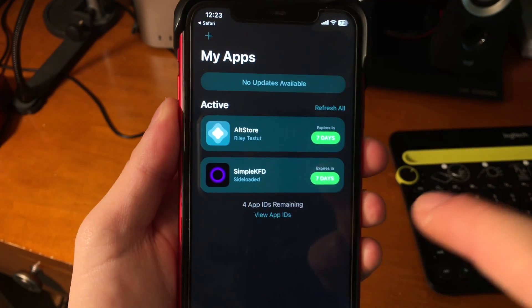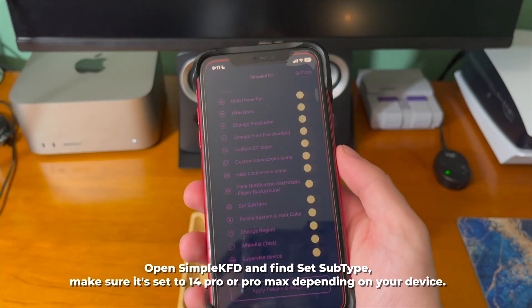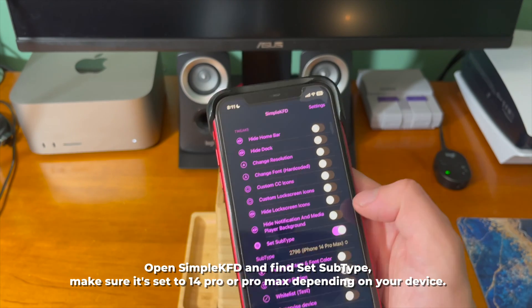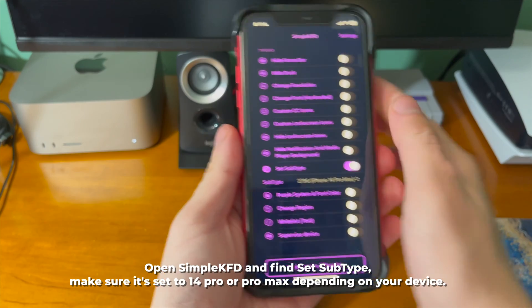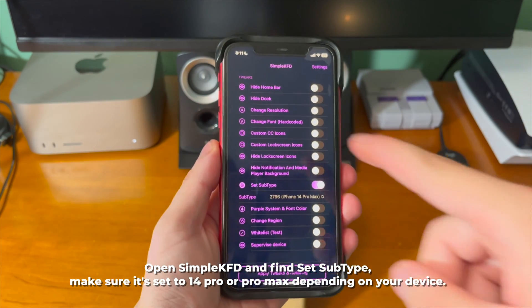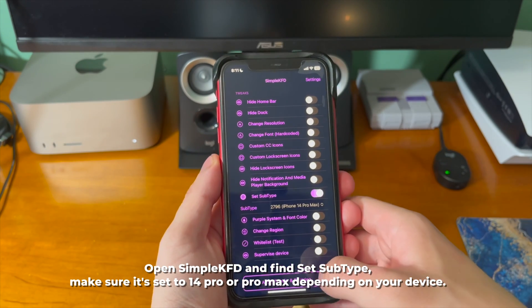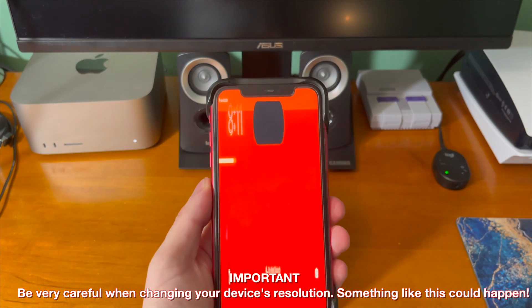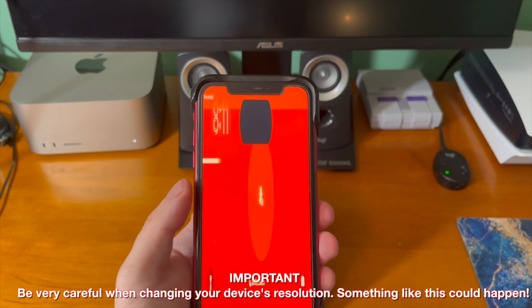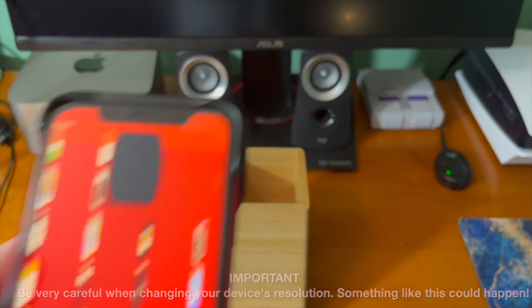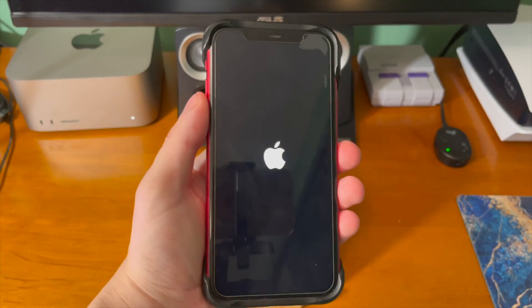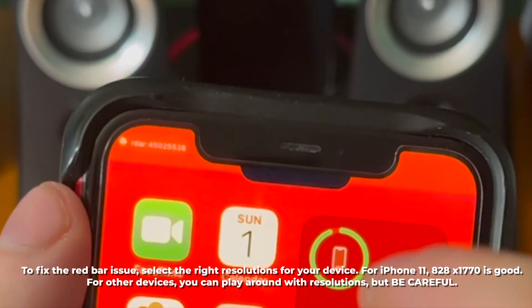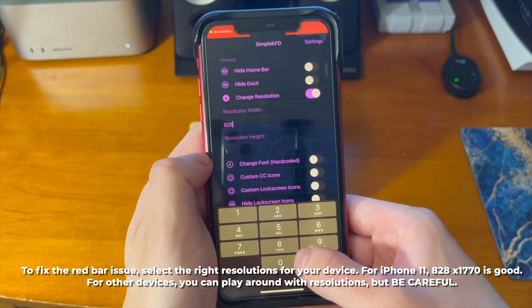It's now sideloaded on our device. From here, we want to open the SimpleKFD app and find the 'Set Subtype' option. This is the feature that's going to enable the dynamic island. It's really important to note that based on what you select, you might have some really weird resolution issues, so be very careful when changing your device's resolution.